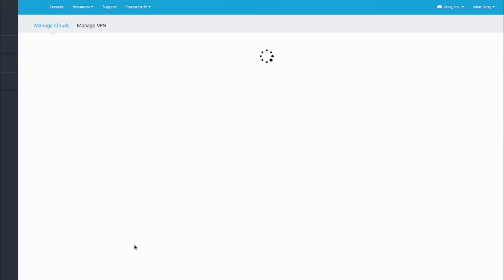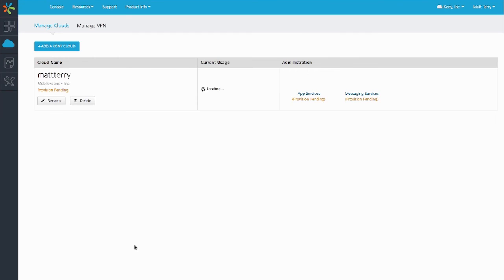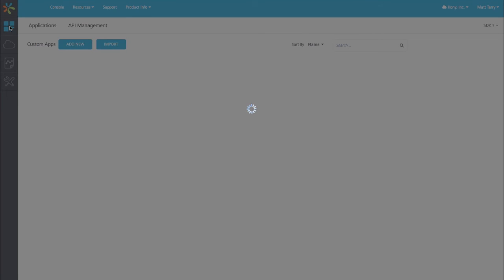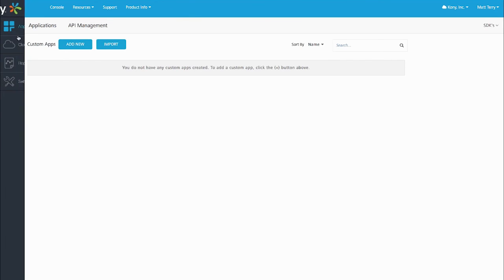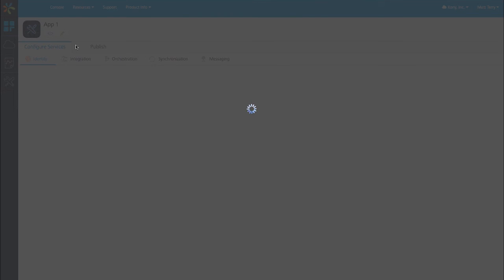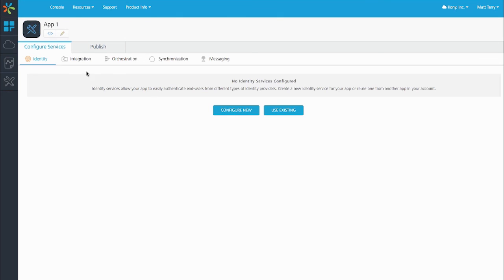You can see that their resources are provisioning, but they can go ahead and start by going to the application tab and start building applications and building APIs before even their runtimes are provisioned. So now they're in the mobile fabric console, this is where you build a back-end app.